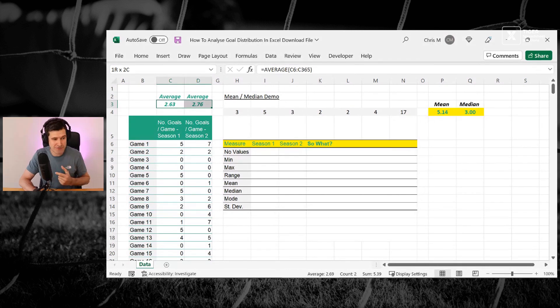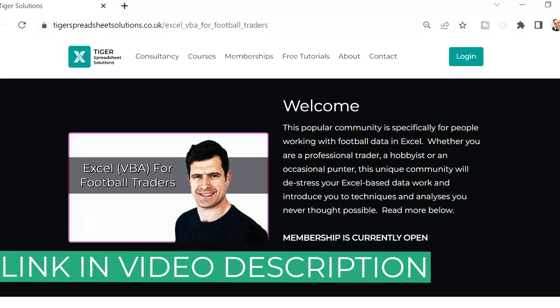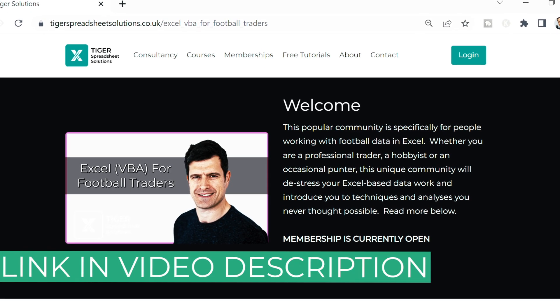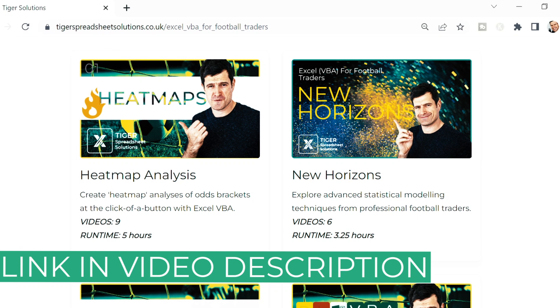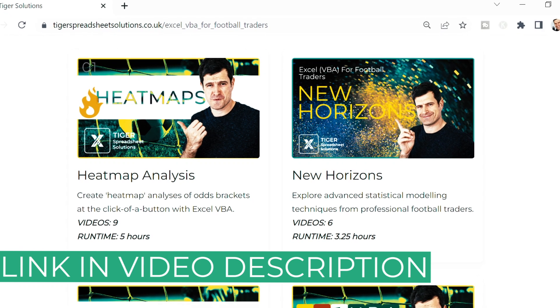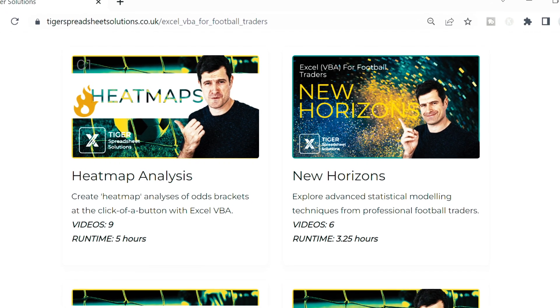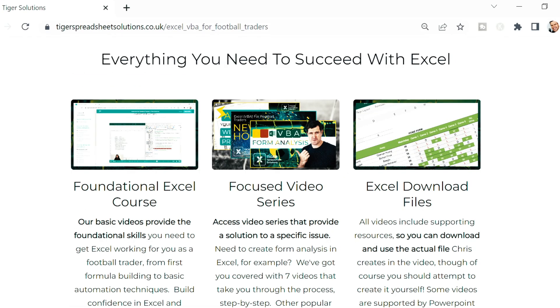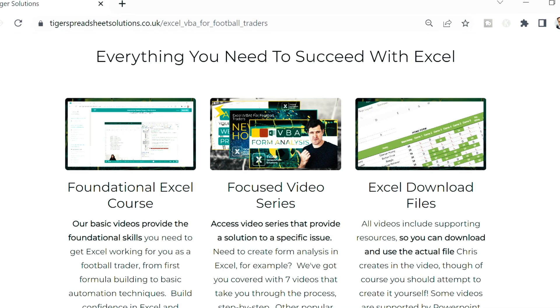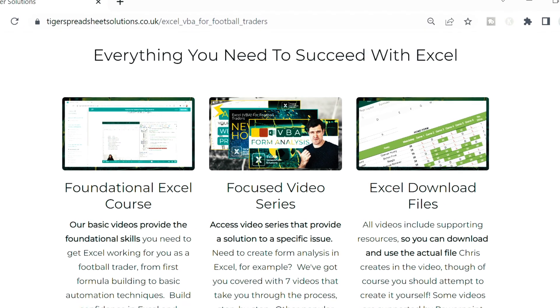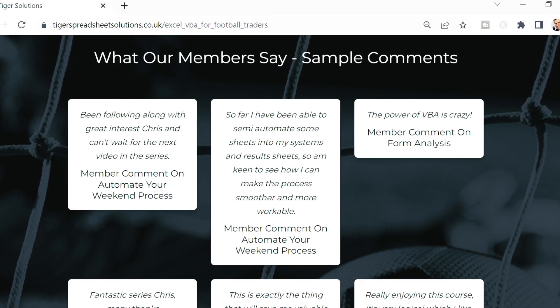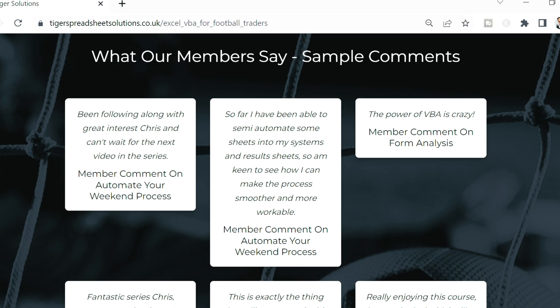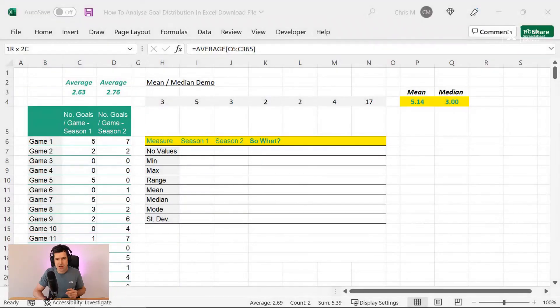But if we're meeting for the first time, I'm Chris Mortimer, a big welcome to Tiger Spreadsheet Solutions. I love bringing the powerful stuff in Excel to people like you. And if you like analyzing football data like this, you're going to love our Excel VBA for Football Traders community, a completely unique resource. We've got a library of videos in there, we've got a member forum, you get access to me as well. There's 1.5 hours of free content to get you started.